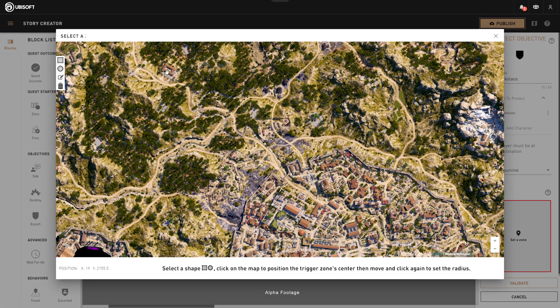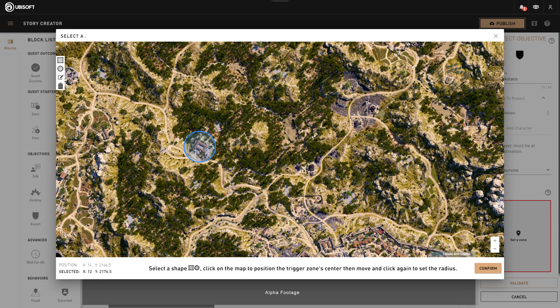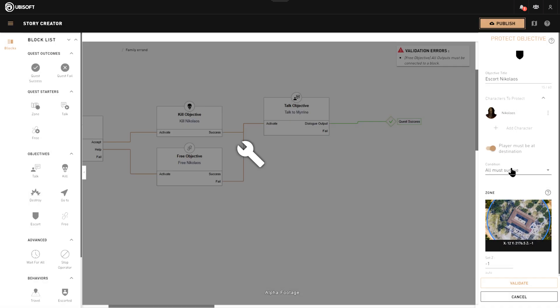We add an escort objective and bring him here. The setting 'everyone must survive' and 'player must be at destination' means that if Nikolaos finds his way alone and the player isn't nearby, the objective won't complete — we're requiring the player to be at the same spot.